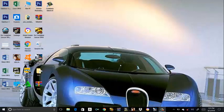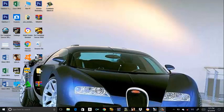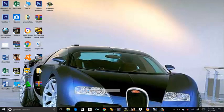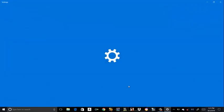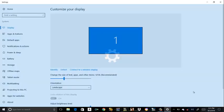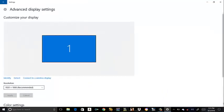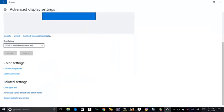I just restarted my PC. So, let's see if it actually works. Display settings. Advanced display settings. Display adapter properties.